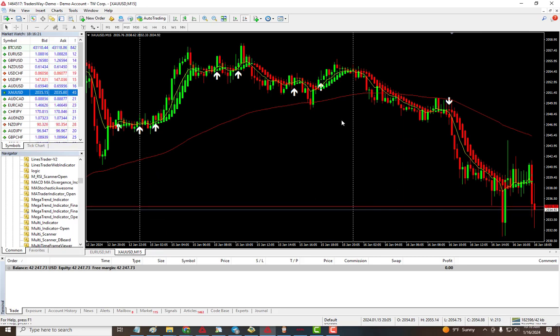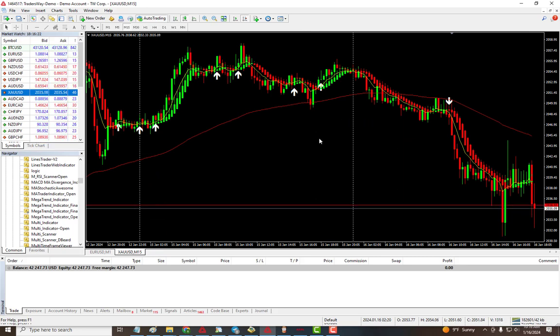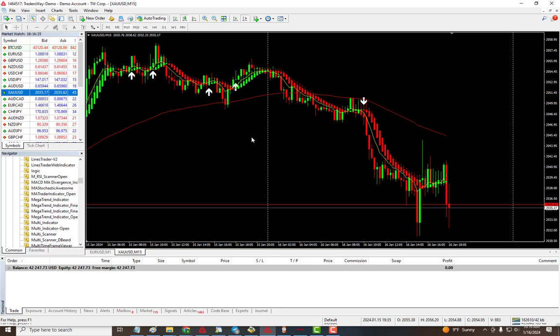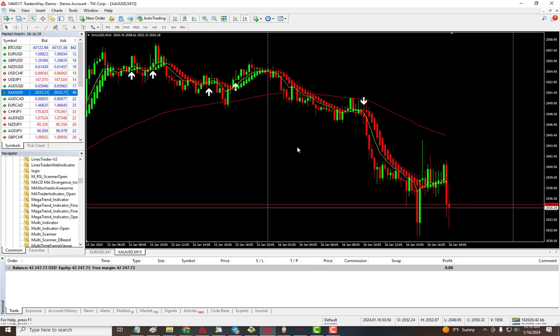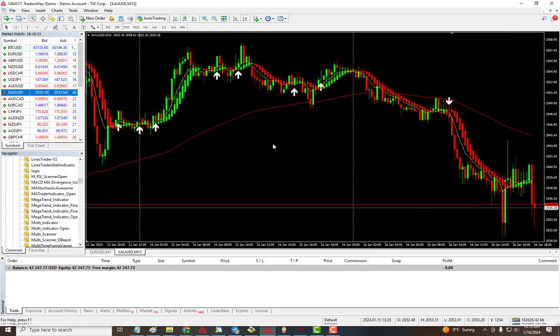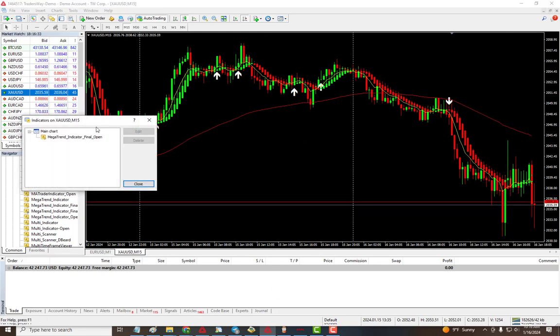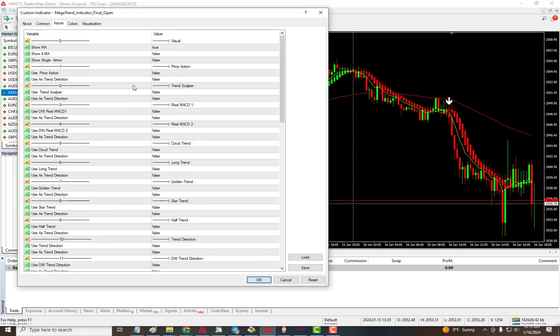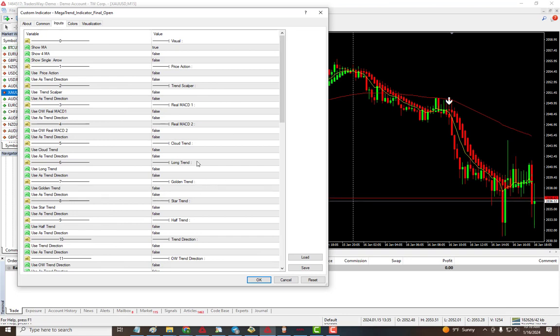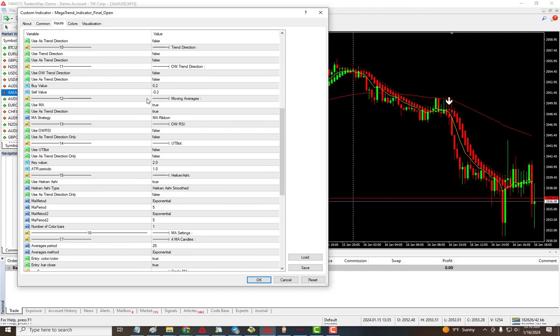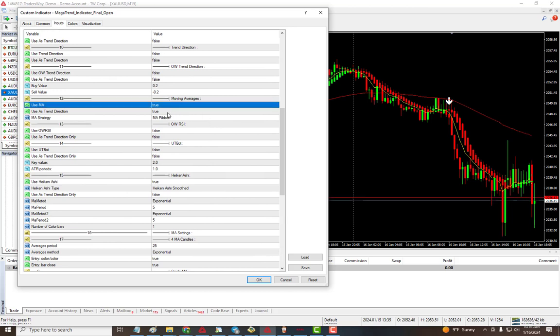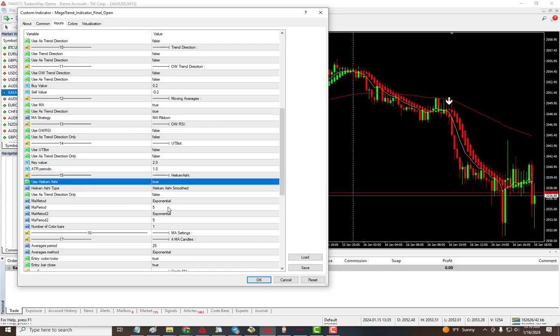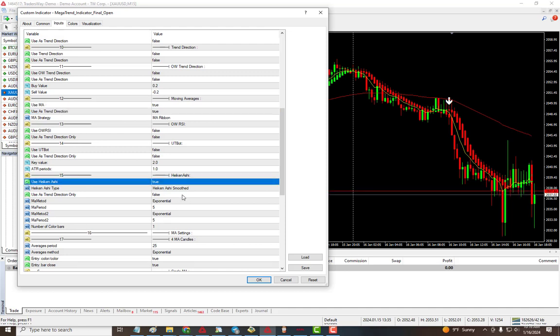direction, our trend direction is the MA ribbon and we're using the Hakanashi to trade. All these settings are available for you to make changes to find the best combination that fits your trading style. Since we're using the Hakanashi and MA, we can also use them the opposite way. Here what we were doing is using this as the trend direction while using the Hakanashi as the main signal.